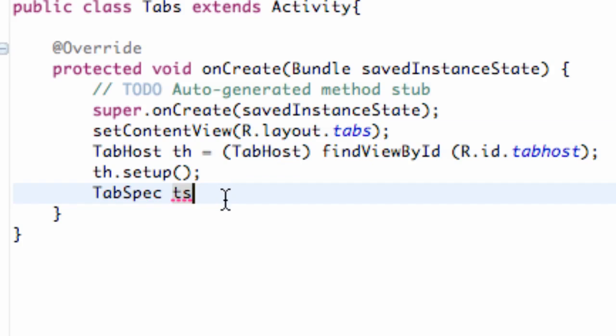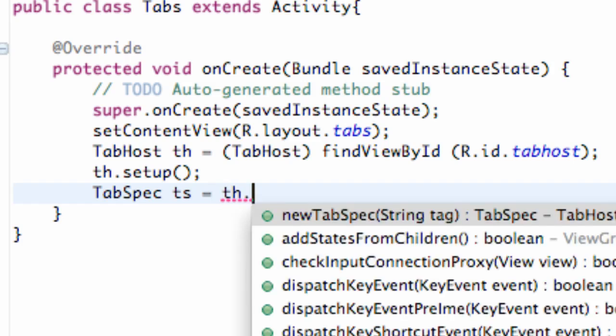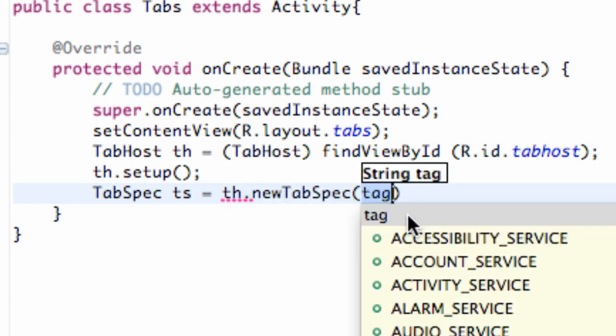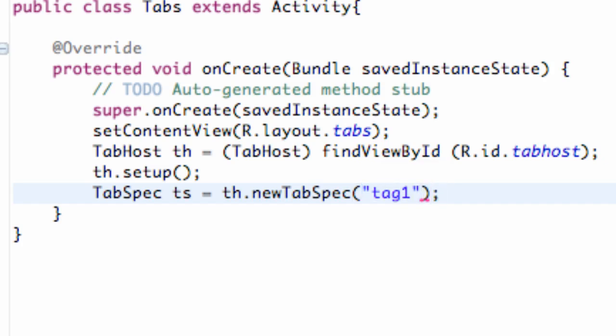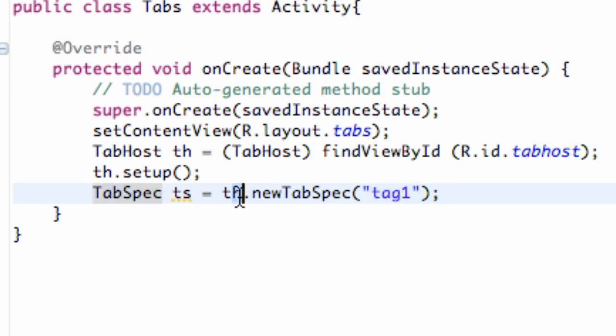And then what we're going to do is we're going to say our tab specs is equal to our tab host dot new tab spec. And basically what this is going to give it is a string reference or a name, a tag of some sort. And right now, I don't know exactly if this has a purpose. I think it's just something Android developed for the future. But at the moment, I don't think this tag actually can be referenced of any sort. But we do need to set it up still.